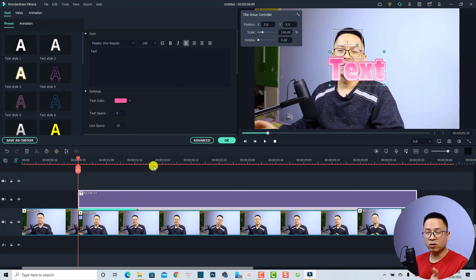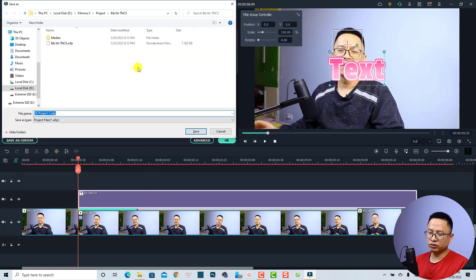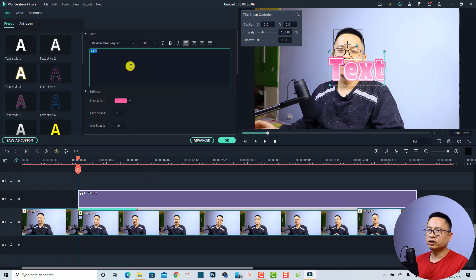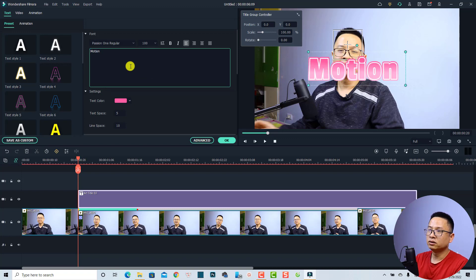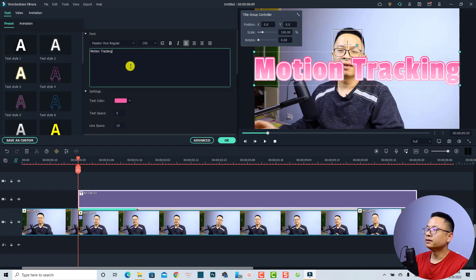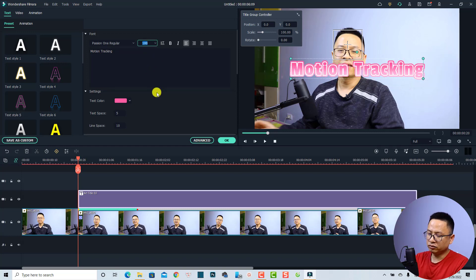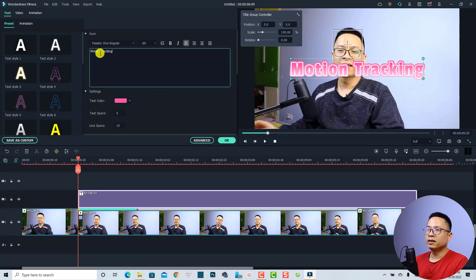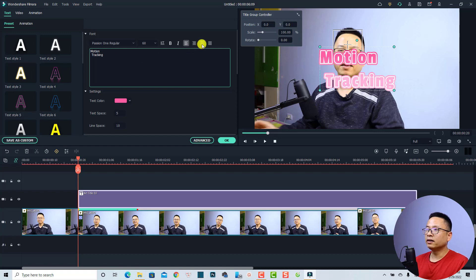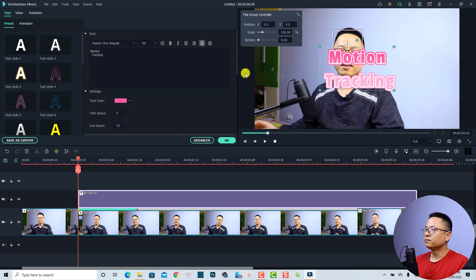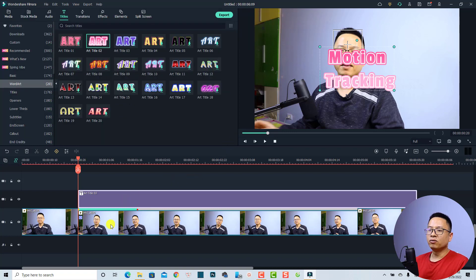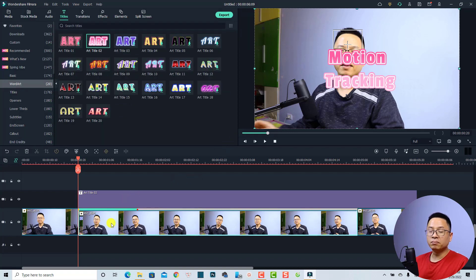Double-click the title box and change the text to something like 'motion tracking'. The text is too big, so I'll change the size to 60. I'll make it two lines, select the text, and align it to center. Then click OK.